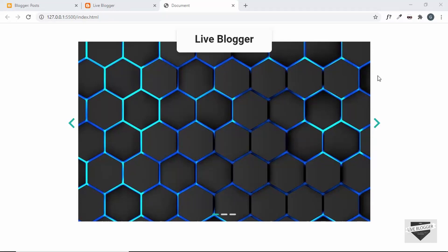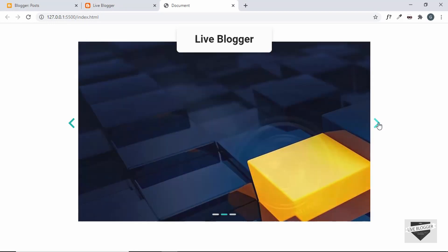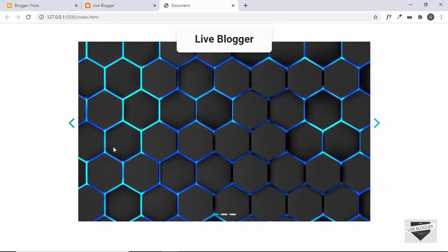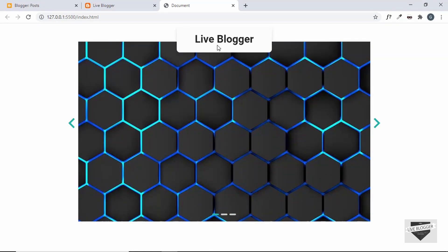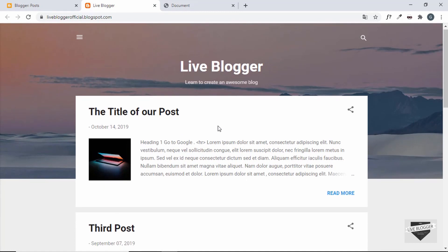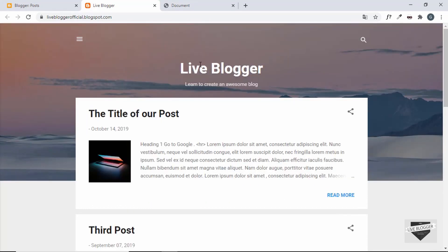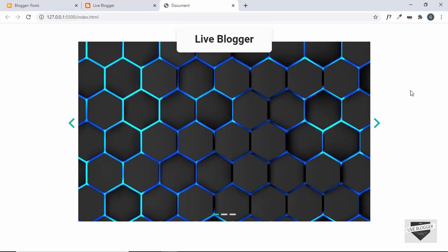Welcome to Live Blogger. In the previous video we designed an image slider for the hero section of our blogger website using a library called SplideJS. We can navigate to the next and previous slides using buttons, and also navigate directly to different slides. In this video we will add this slider to our blogger website, replacing the current hero section.